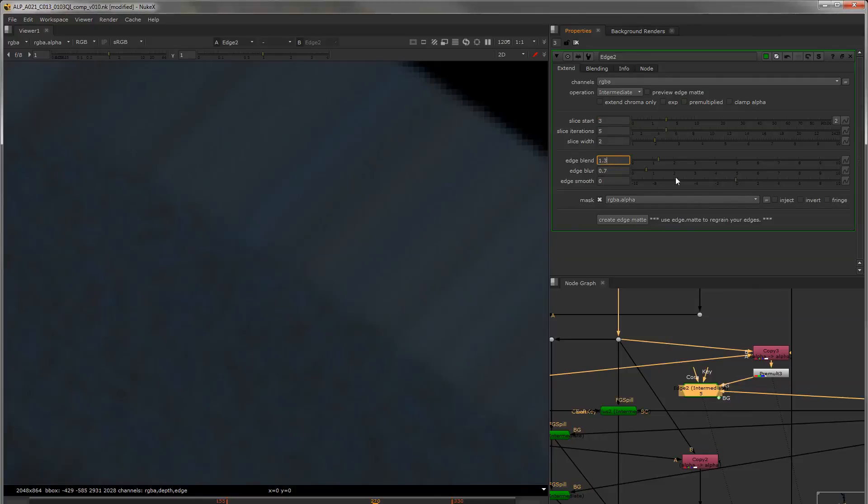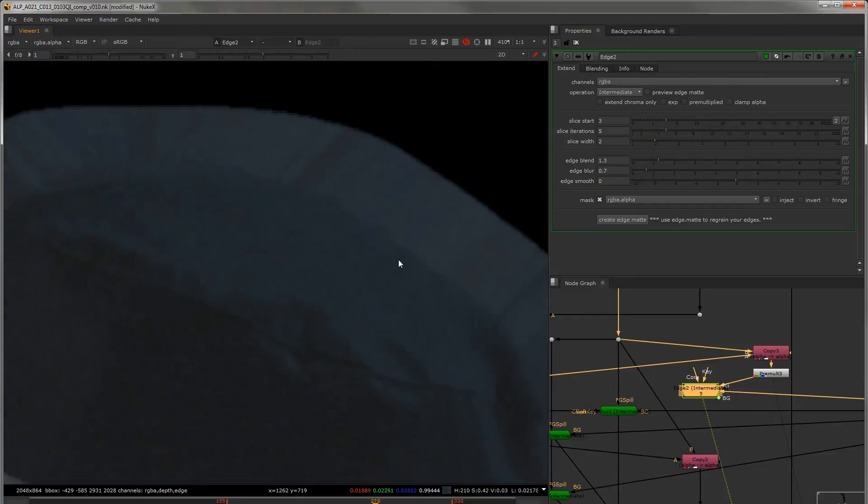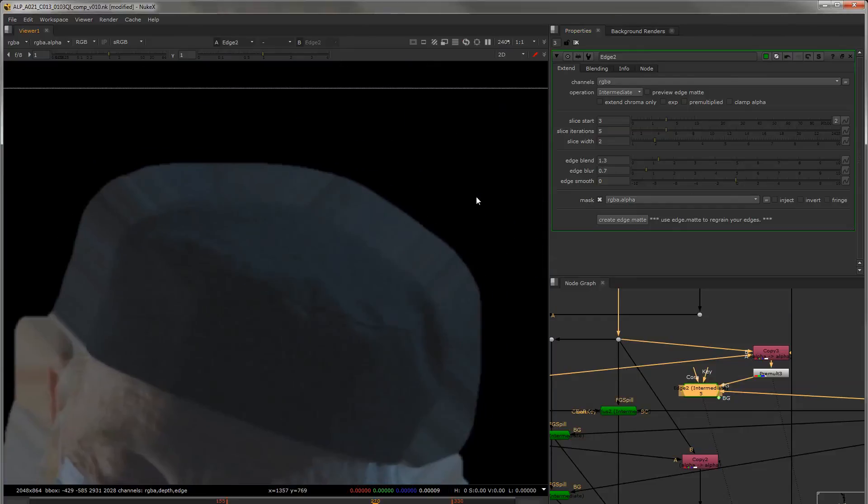And the smoothing, as I said previously, will just obliterate detail. So use this one sparingly or not at all. So once we have this...